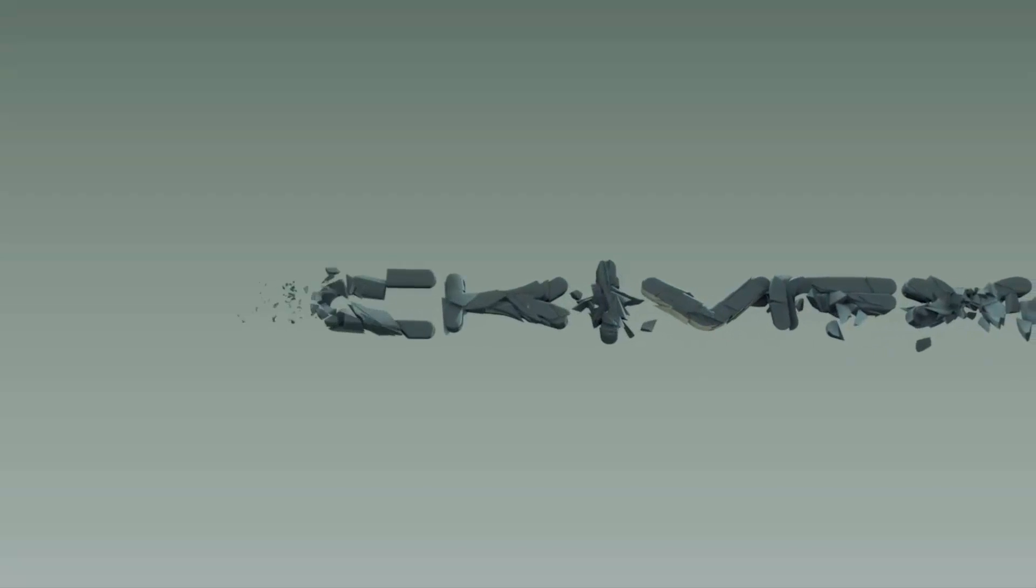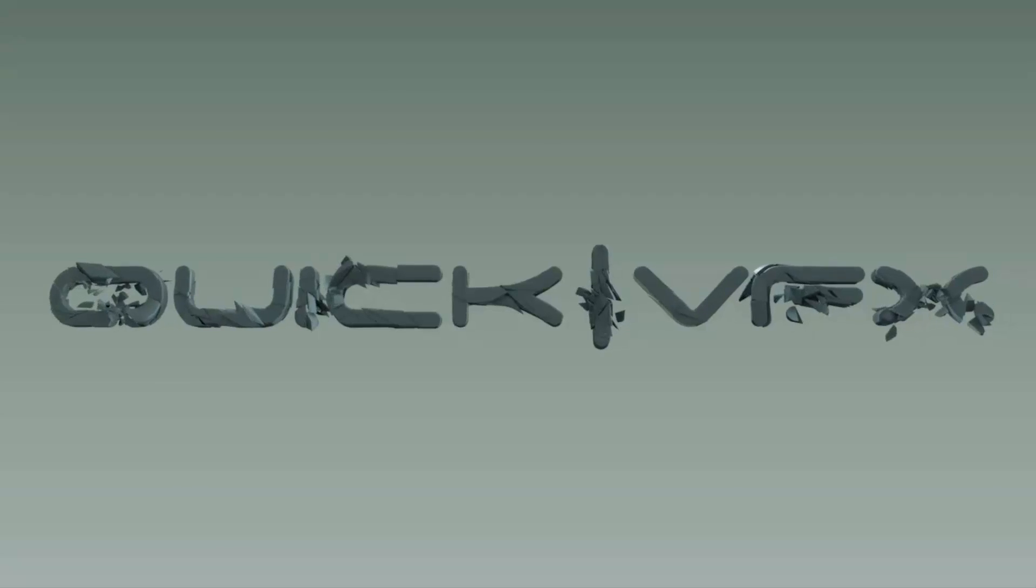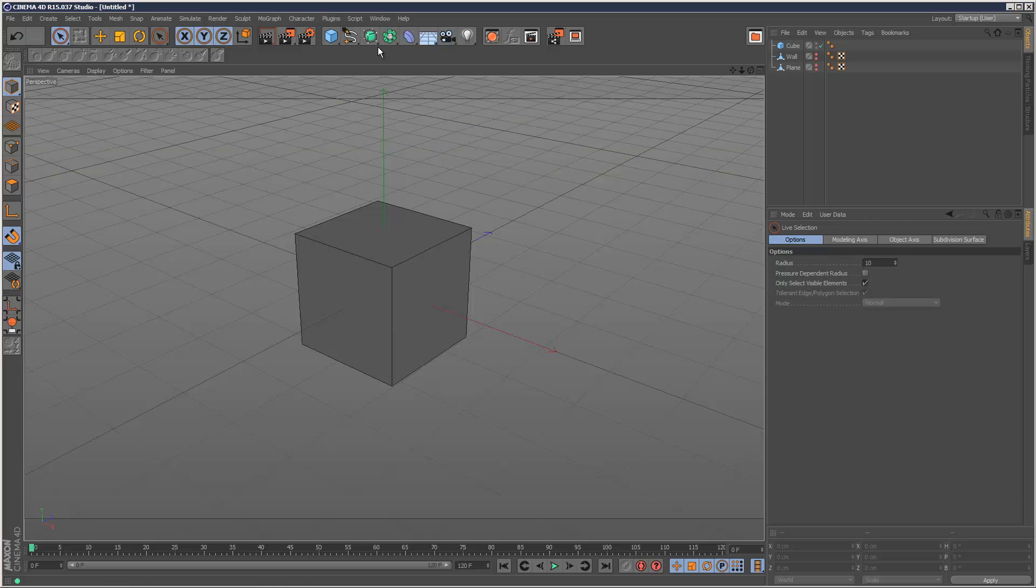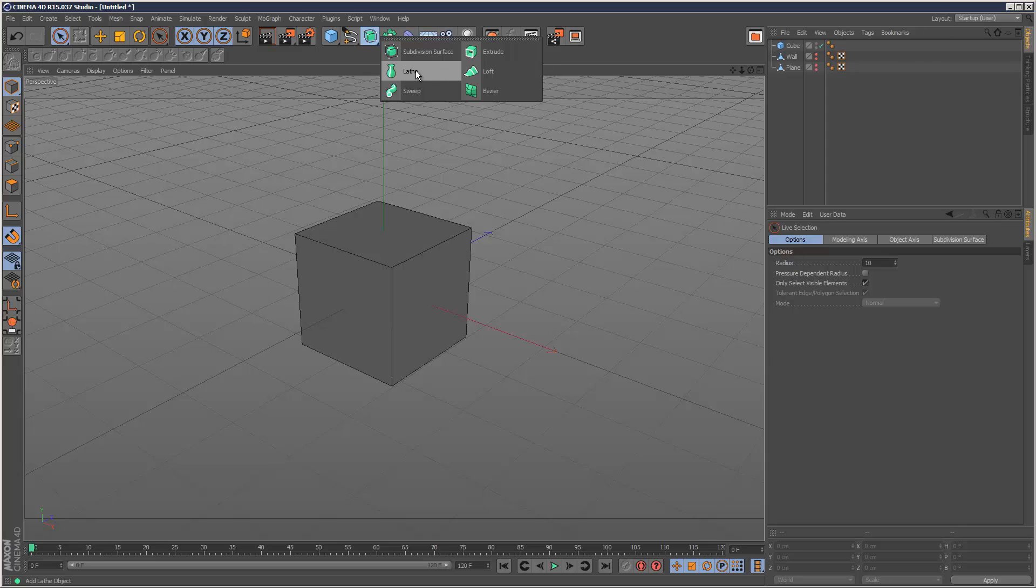I'm going to run through some of the new modeling changes in Cinema 4D version 15. The first change is HyperNURBS is now called Subdivision Surfaces because this is the industry standard word. You'll also notice that the word NURBS has been removed from the end of these operations, so extrude NURBS is now just simply called extrude.